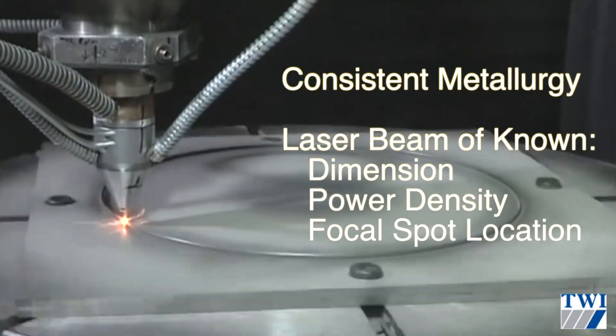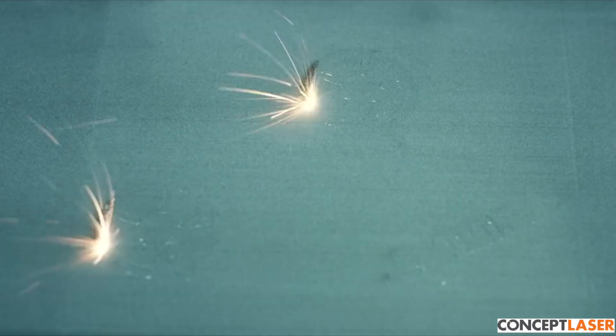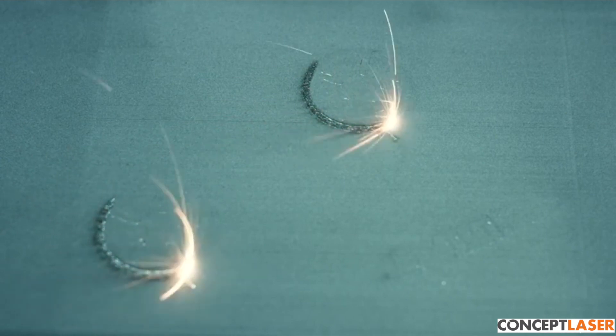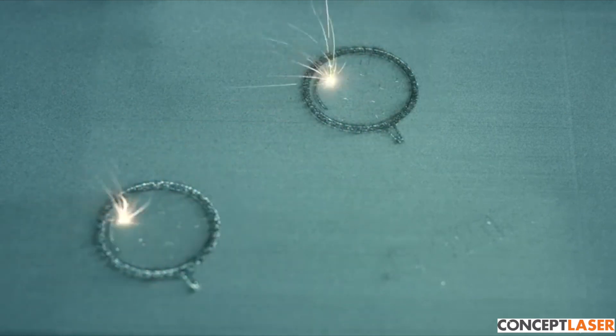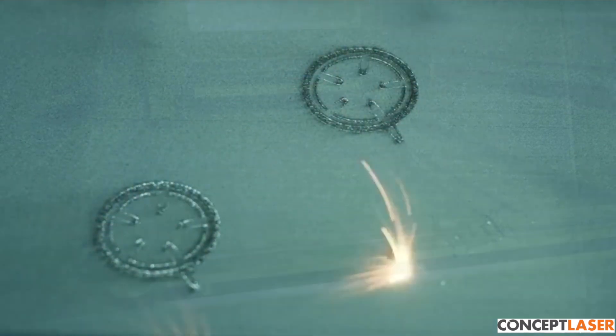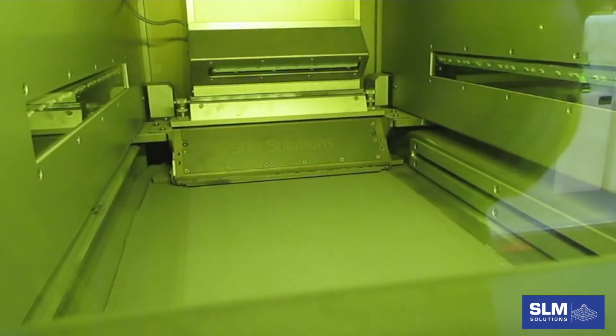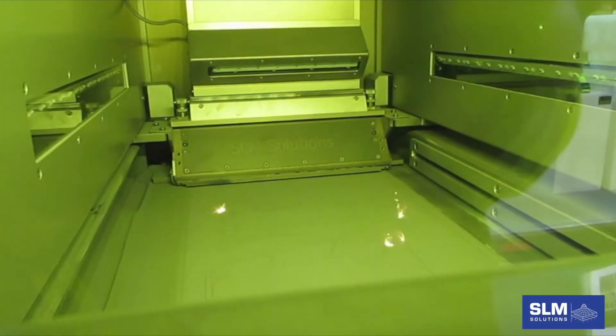If laser power is too low, or not applied long enough, the grains of powder will not melt properly, and the metal becomes porous, and therefore weaker.